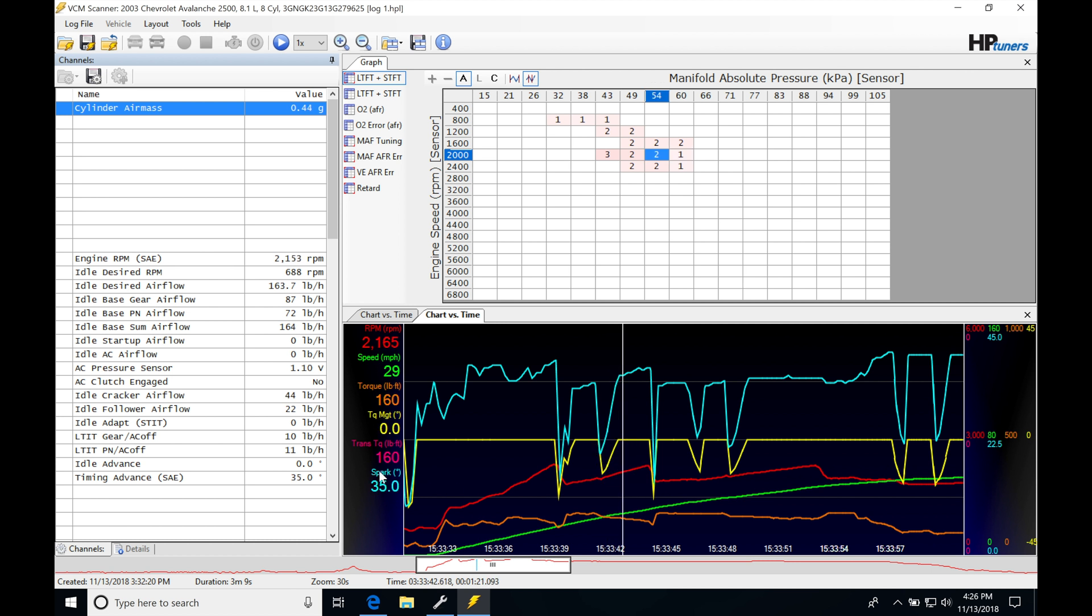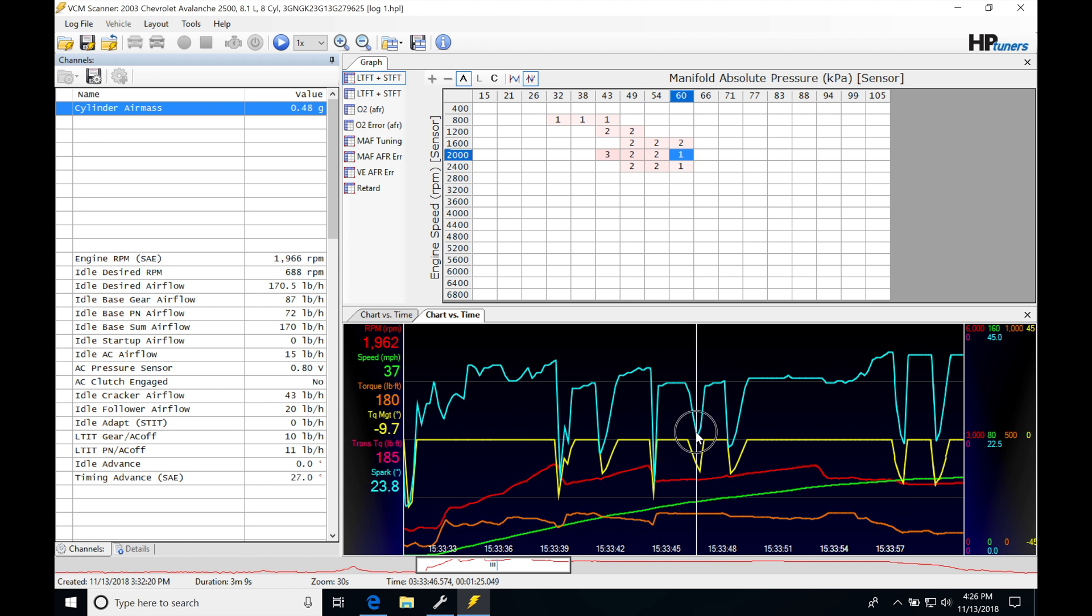And then it comes back up again. It starts operating right back into the normal table values. We can see a gear shift happens, and again they're going to see this happen twice. Torque management is going to kick in for no reason. It's going to pull the spark timing down. We can see it pull down right here as torque management kicks in.